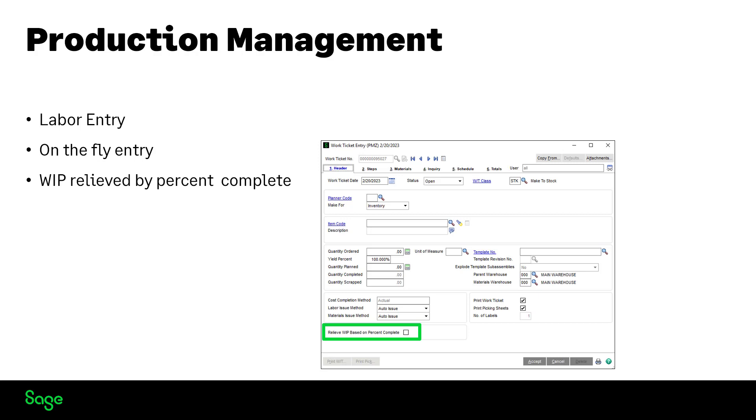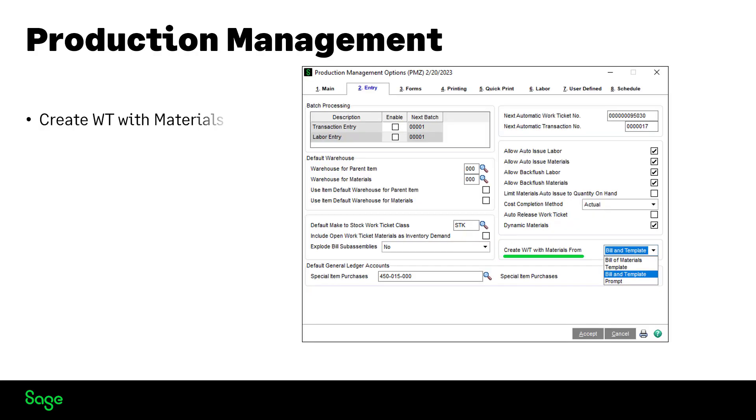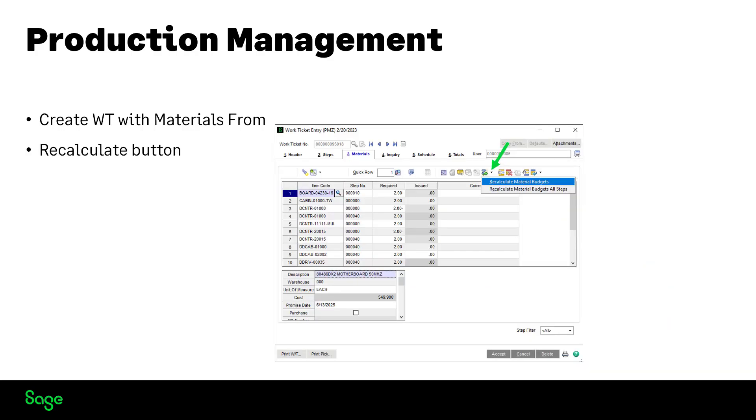A new option has been added to use the prorated cost for WIP when entering a partial completion in work ticket transaction entry. The new explode bill subassemblies option will allow work ticket steps to be created for each subassembly on a multi-level bill. A new option has been added to allow for you to choose from where you want to bring in materials. And a recalculate materials budget button has been added on the materials tab in work ticket entry, allowing you to recalculate budgets for a step assigned to a selected material line or budgets for all material lines and steps.